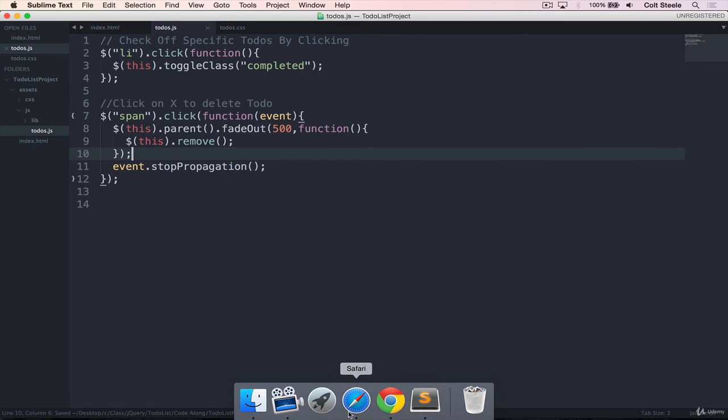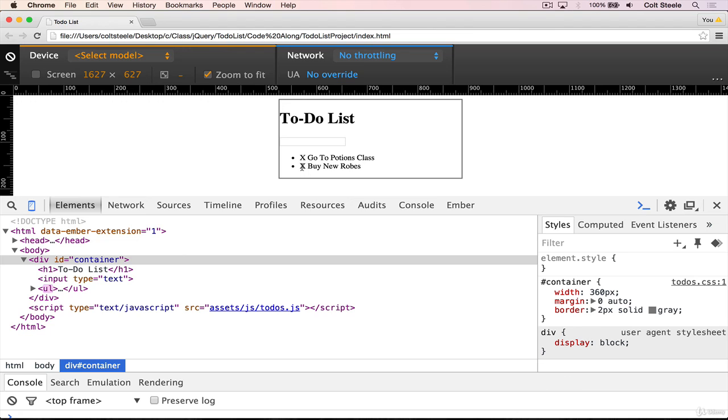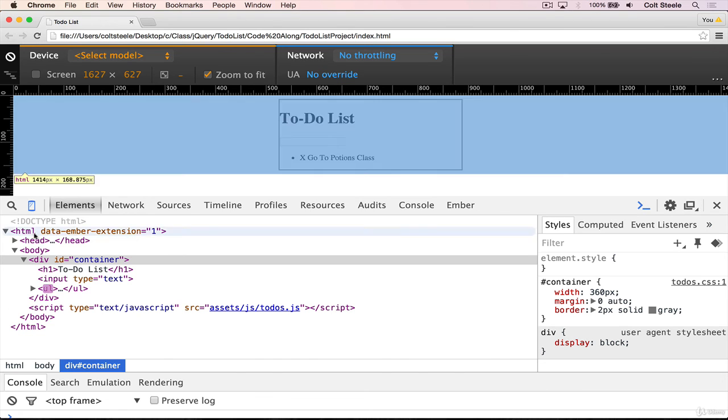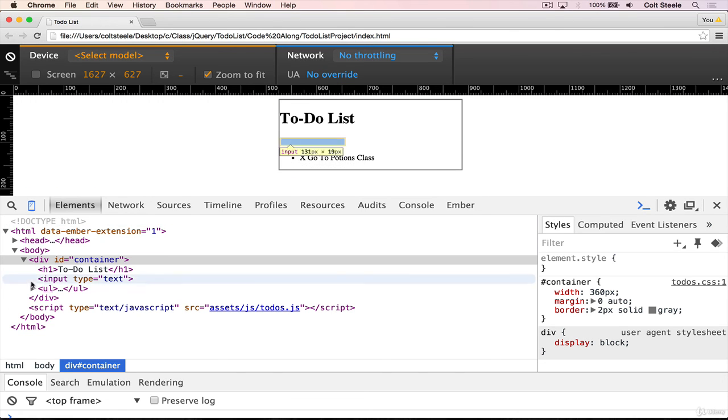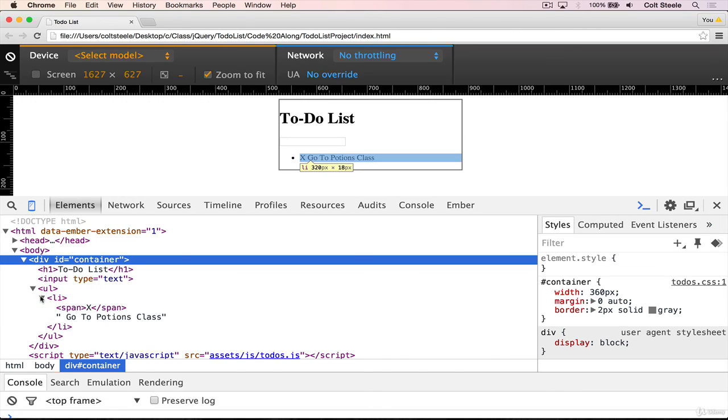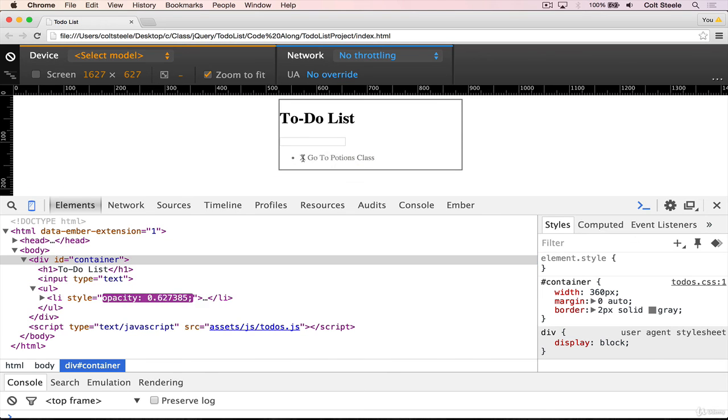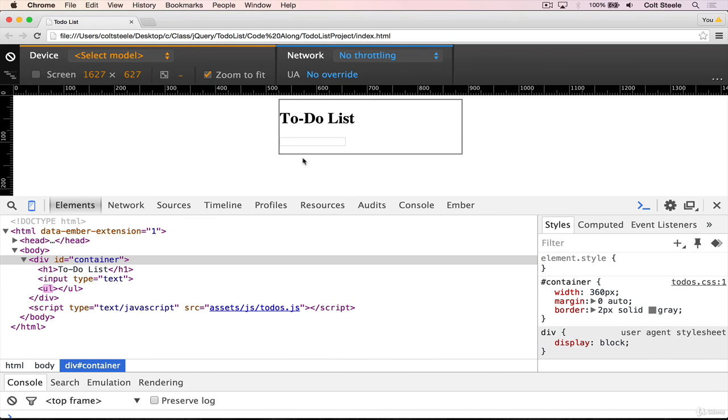Okay, so we'll save and go back, refresh. Now we get a nice fadeout. And if we inspect the ul, we only have one li left. So it fades out and then removes.